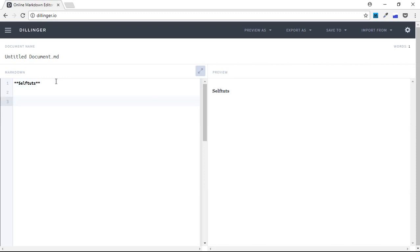Same way, I can use it by typing double underscores, then 'SelfTurts', and then again enclosing it with double underscores. This has created bold text.